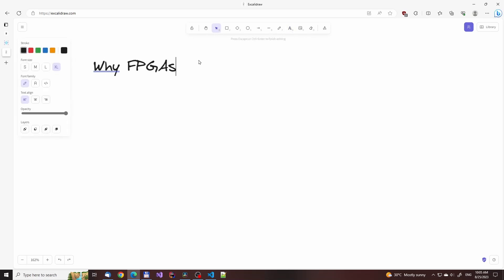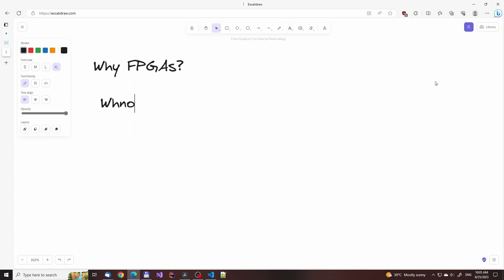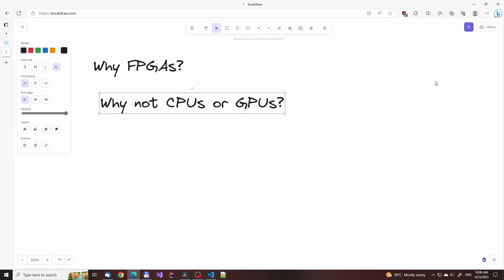You might be wondering, why FPGAs? Why not CPUs or GPUs? Aren't they better for doing ML? And the answer is no. GPUs are very hard to use for reinforcement learning.